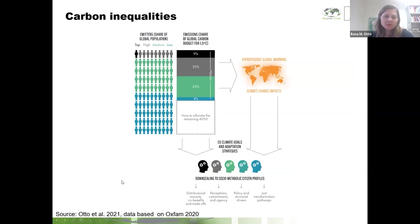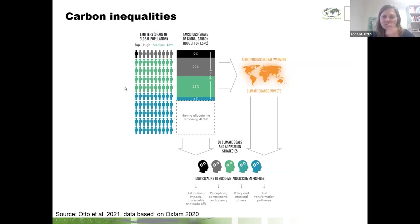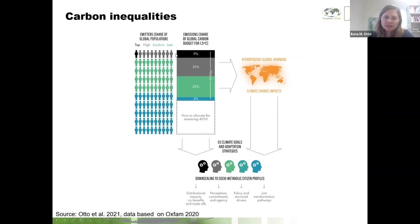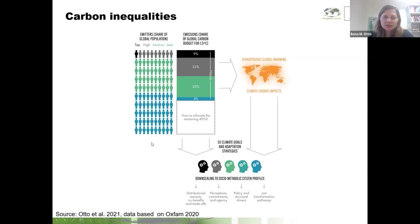One more important issue is carbon inequalities. Currently, a very small percentage of the global population — about 1% of the top world population — is responsible for a disproportionately high share of emissions. In total, 10% of top emitters are responsible for more than 30% of historic CO2 emissions. About 50% of the poorest world population is responsible for only about 4% of historic CO2 emissions.